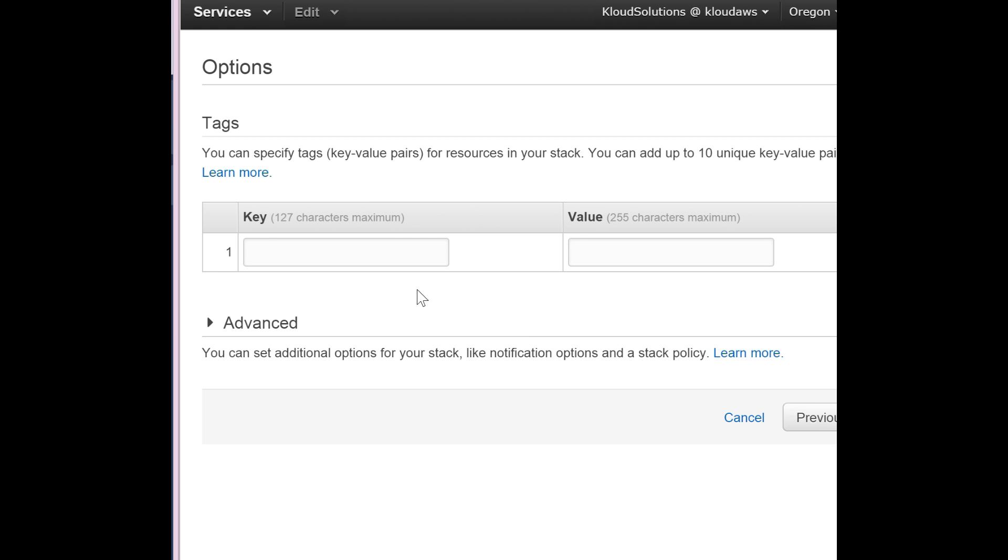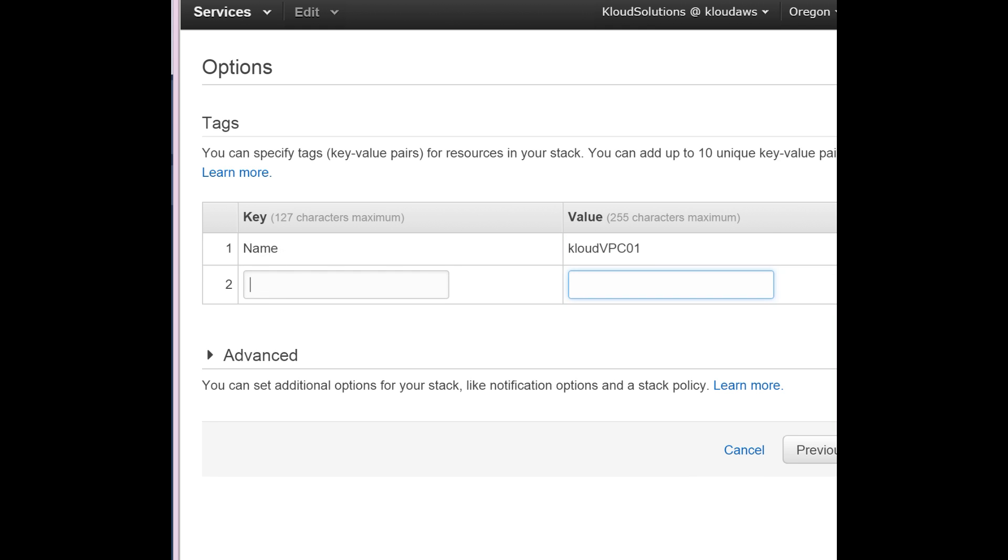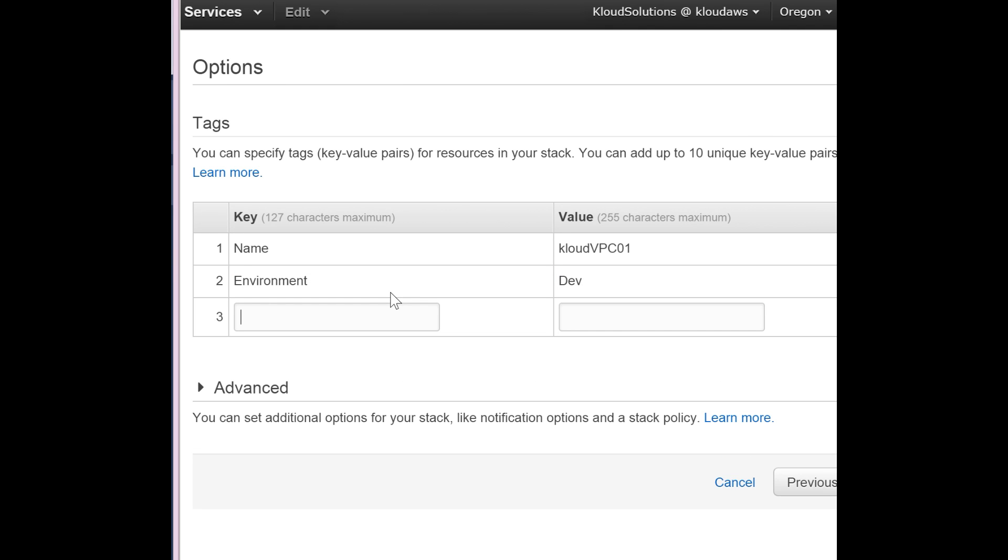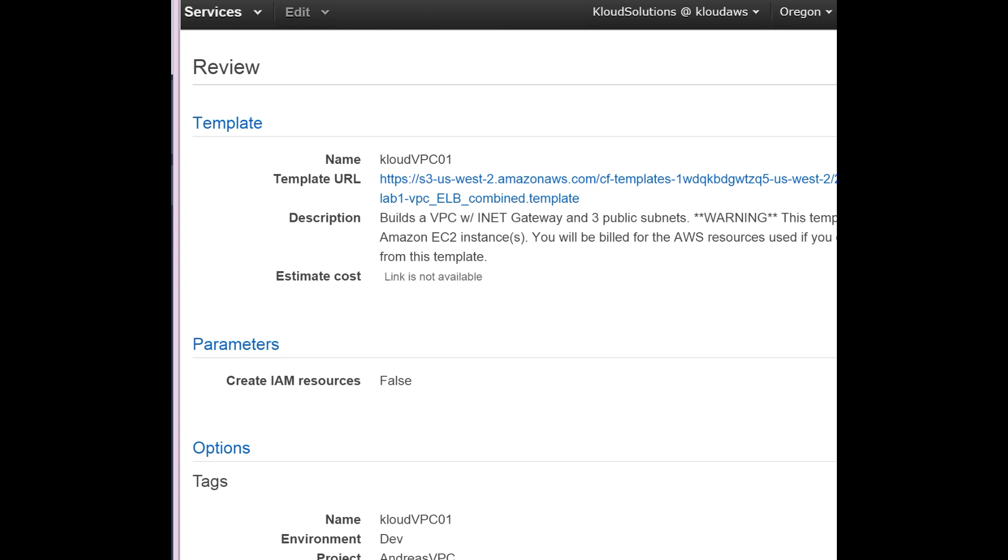Tagging. Yes, tagging is important. Tagging, tagging, and tagging - you have to. It's always good practice to tag your environment. So I will tag this: cloudvpc01, call it based on the environment, dev, and the project name Andreas VPC.